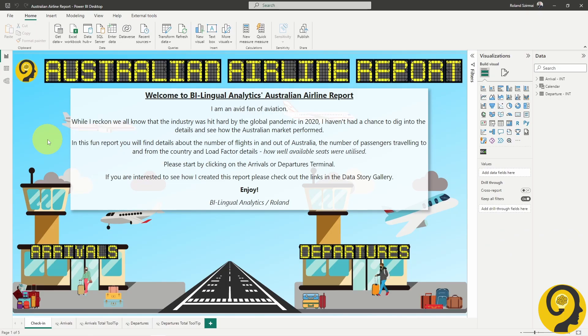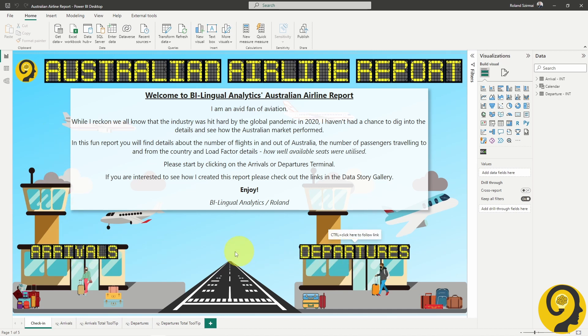On the welcome page, there is a short intro about the report and two buttons to click on: arrivals and departures. Let's start with arrivals.